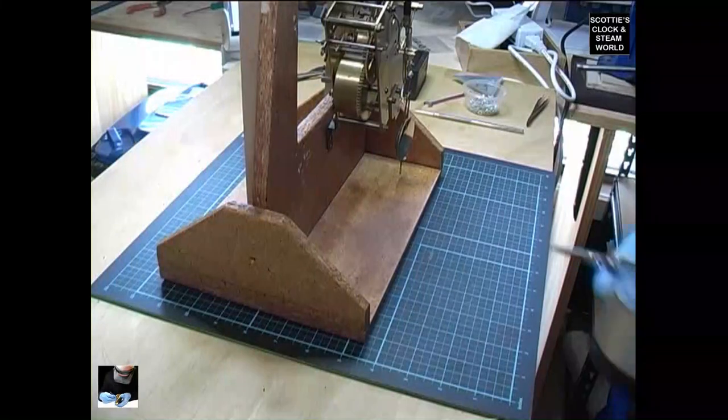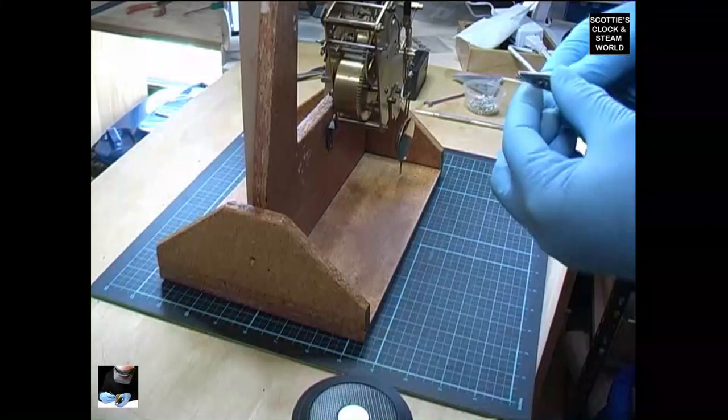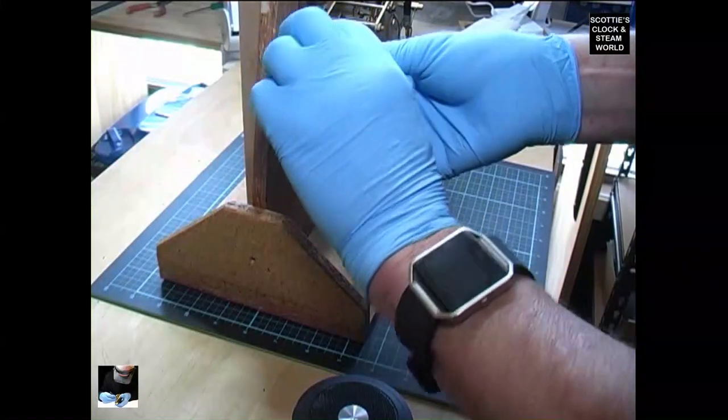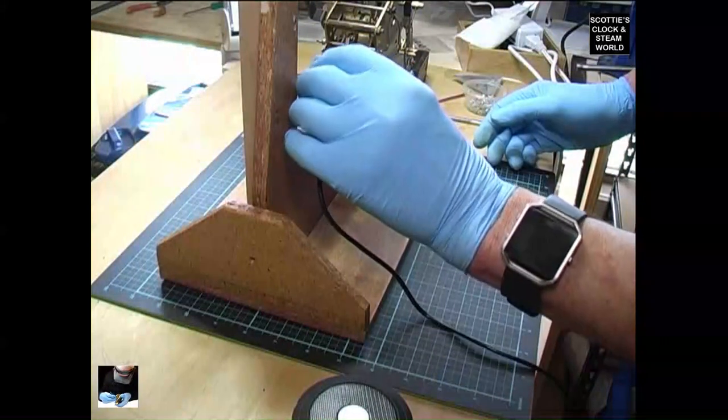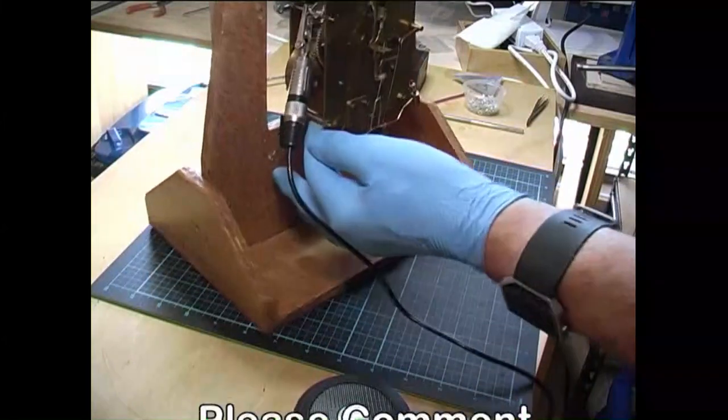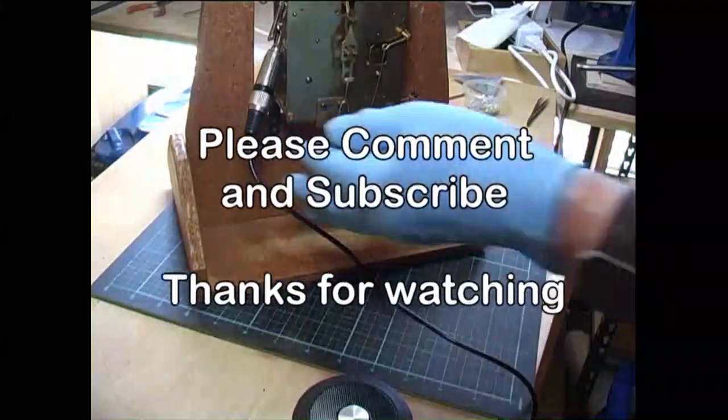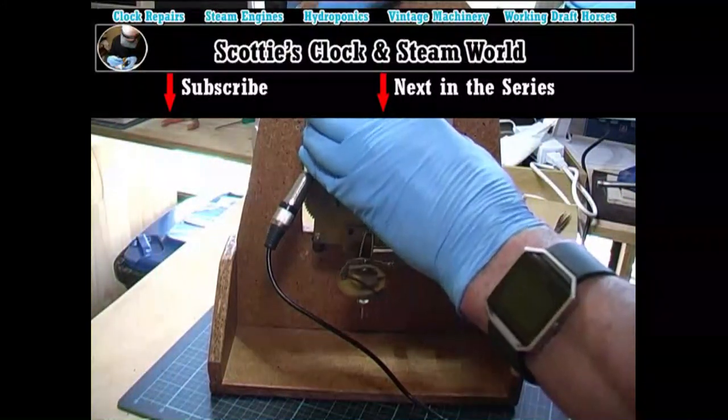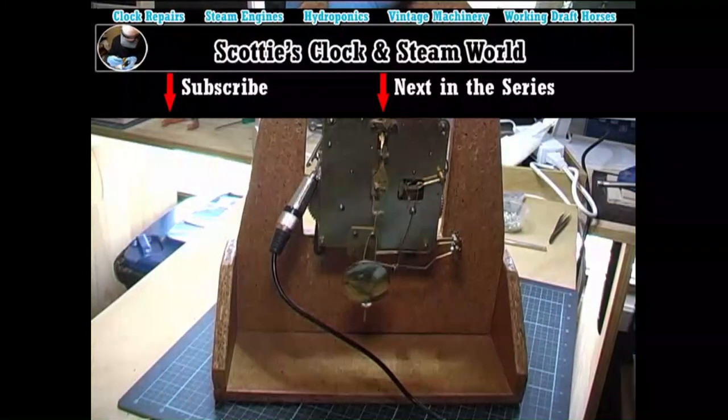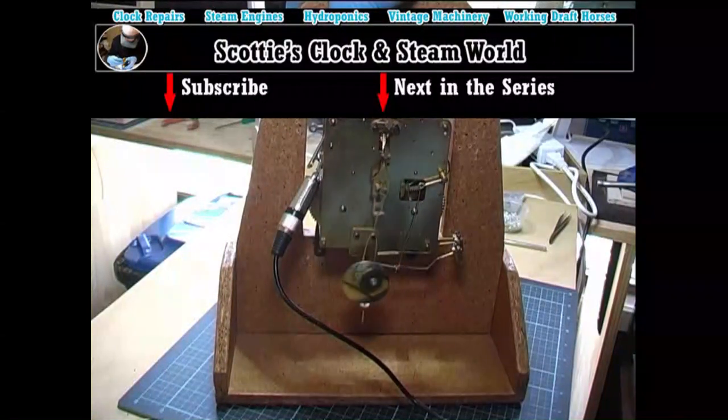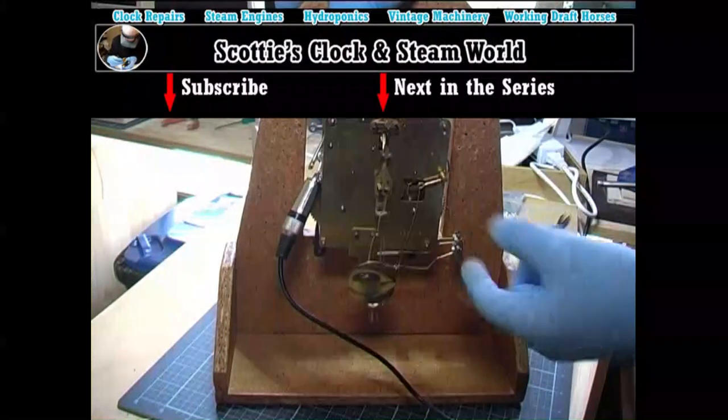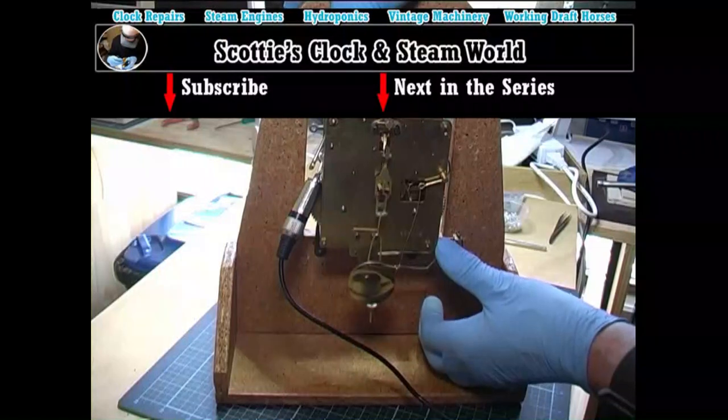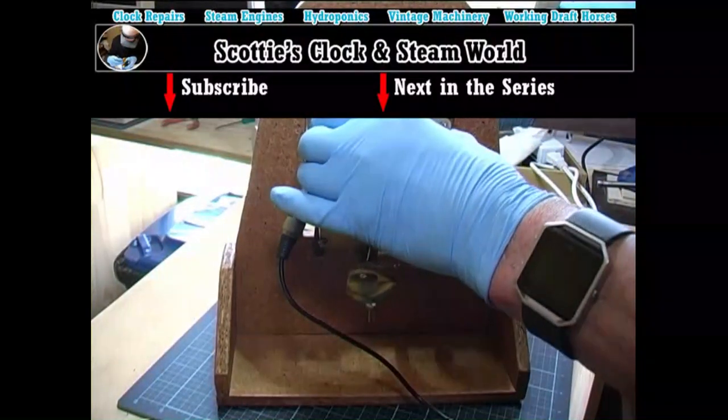We'll attach a beat amplifier to the movement, which will make it easier for us to hear when the movement is in beat. Put that there, lift it up, start the pendulum swinging, which we can hear now.